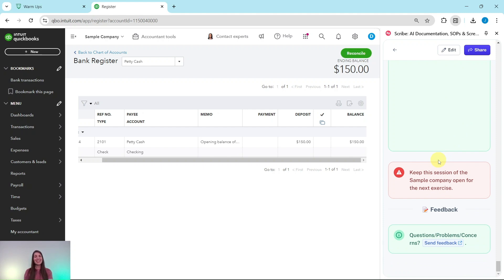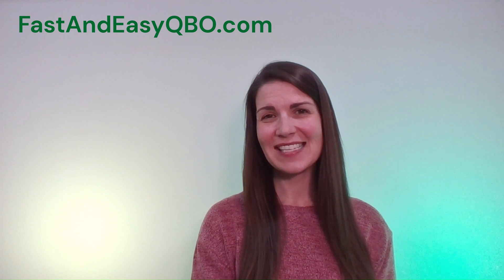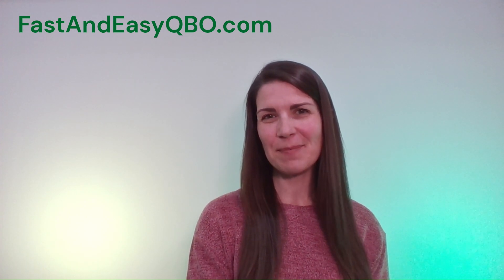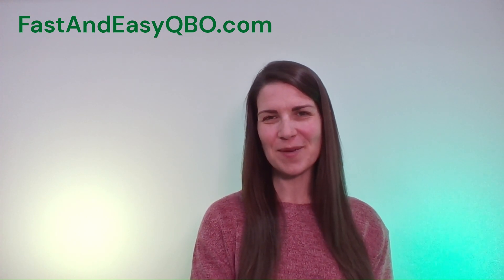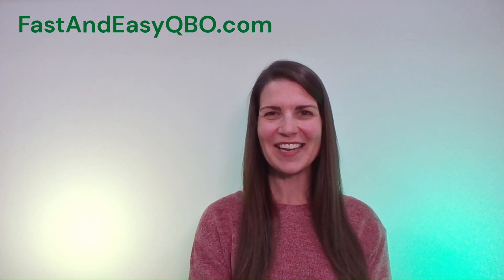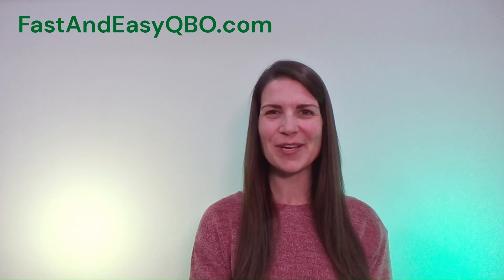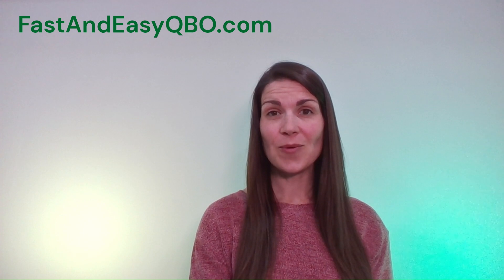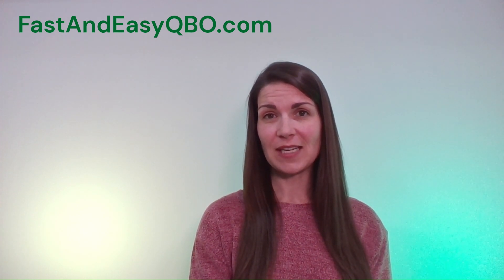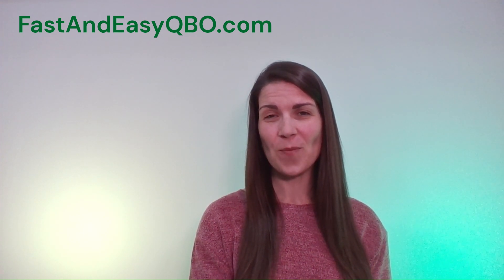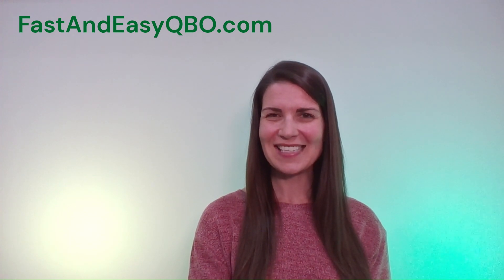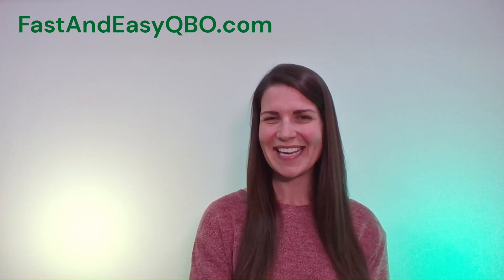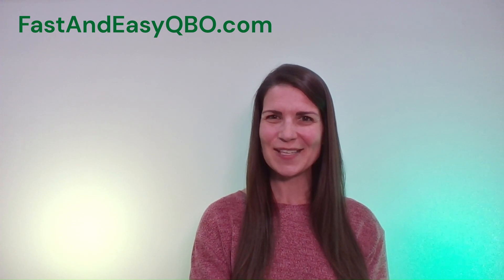So that is it. That is how you would set up a petty cash account. Now if you like this exercise and you'd like to do more like it, be sure to join our free five-day bookkeeping challenge. All you need to do is click on the link in the description. We're going to continue on, and if you want to join, be sure to leave this session of the sample company open as you will need it for the next exercise where we practice recording expenses. And I will see you in the next video.